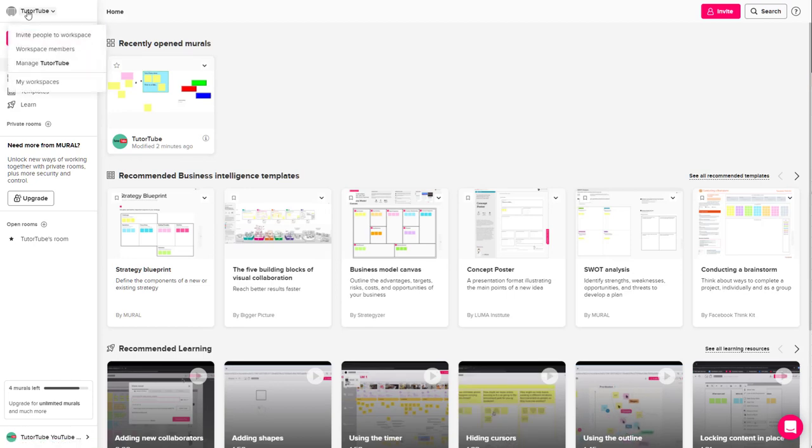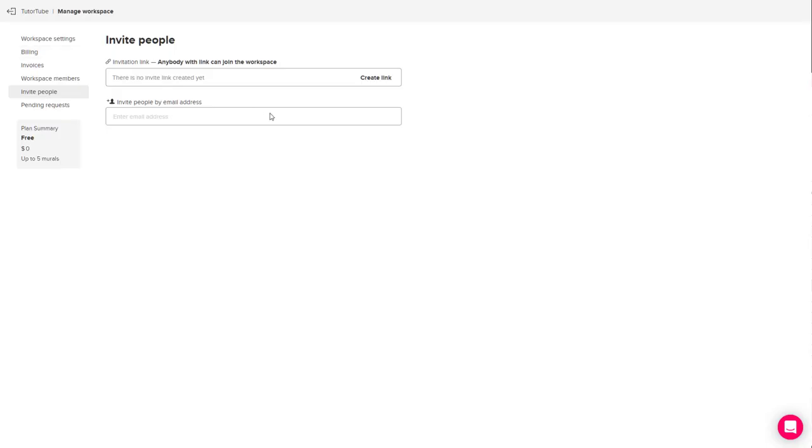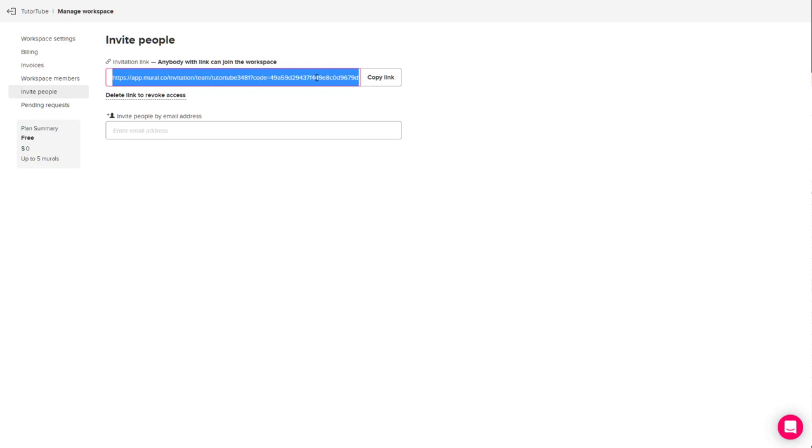Click on invite people to workspace. Once you do that, you can create a link so that other people can use this link to join your entire workspace.